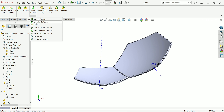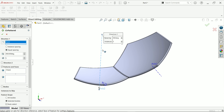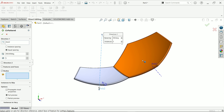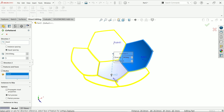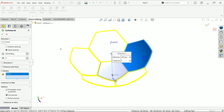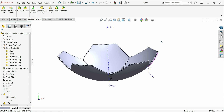Now Circular Pattern — direction: choose this axis. Select this body and keep five number of instances, 360 degrees equal spacing. You will see the preview, say okay.